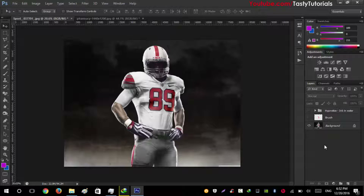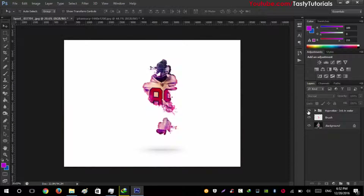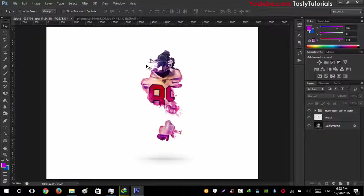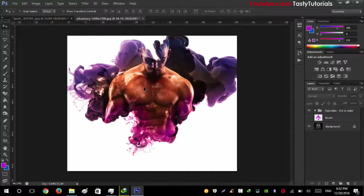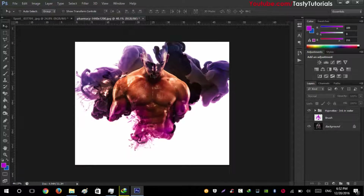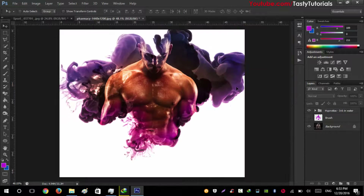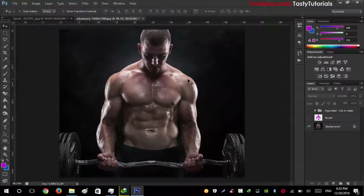By selecting this area and playing the actions, you will get this amazing result. At first it may not look so amazing, but look at this amazing effect — it looks great with color options. I really like this.